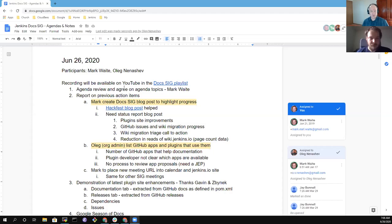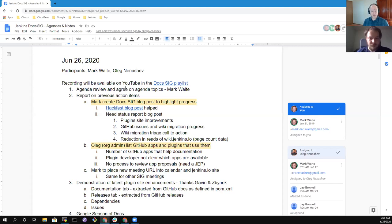Hi, this is the Jenkins Documentation Special Interest Group meeting. It's the 26th of June. Thanks for joining us.